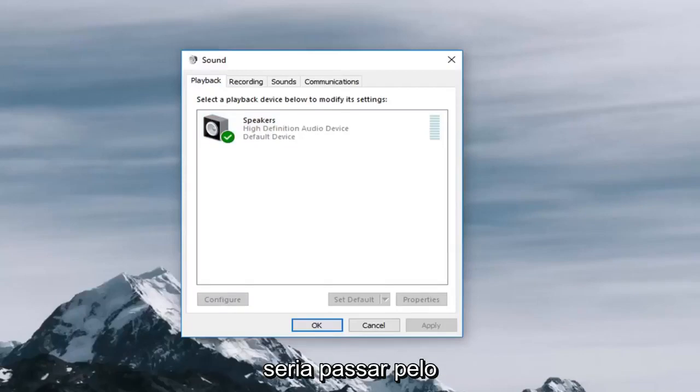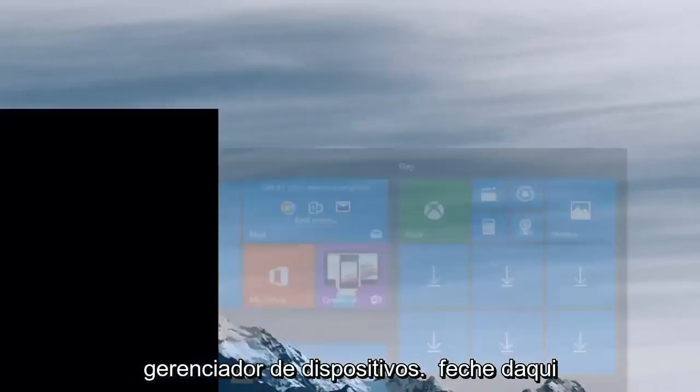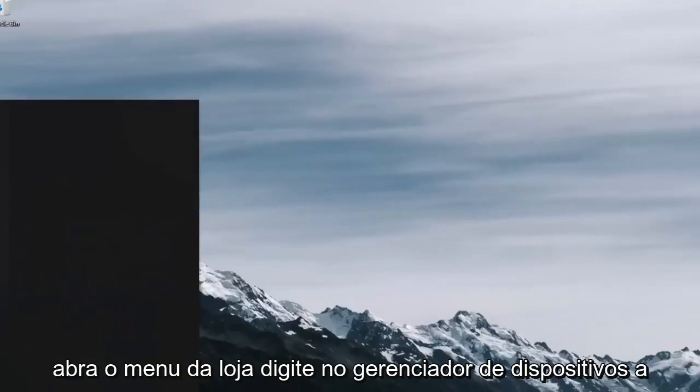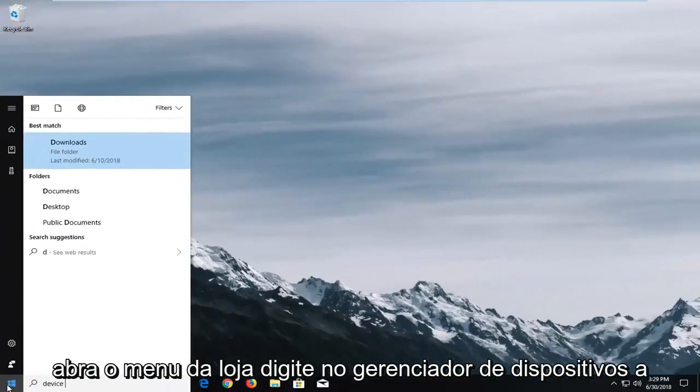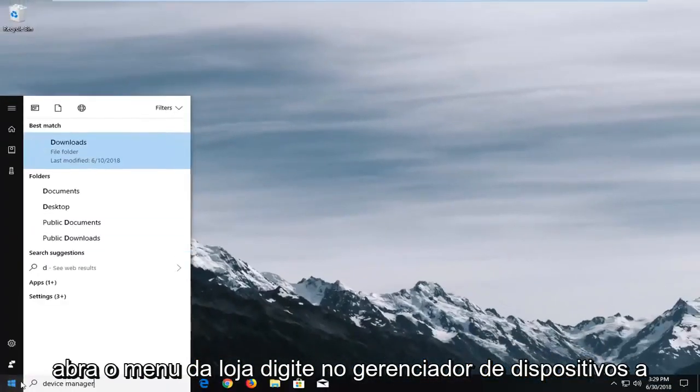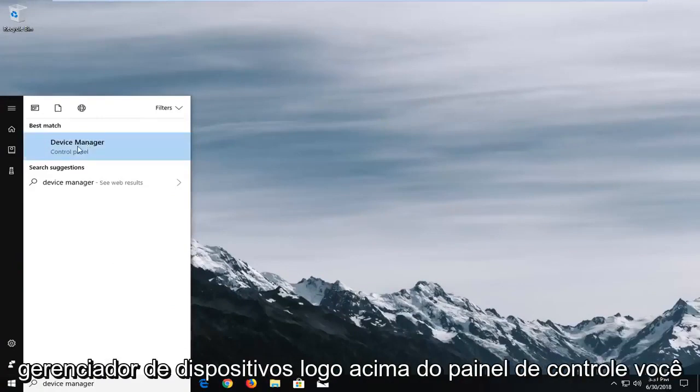Another way would be to go through the device manager. If we close out of here, open up the start menu and type in device manager. Best match should come back with device manager right above control panel. You want to left click on device manager here.